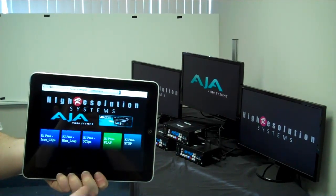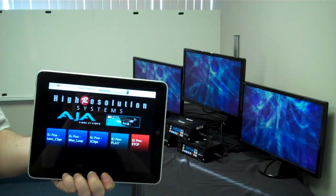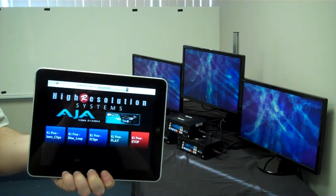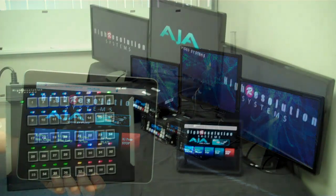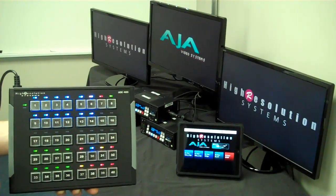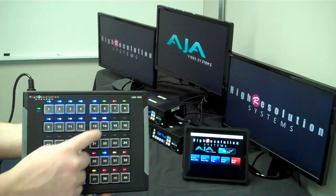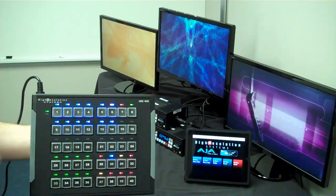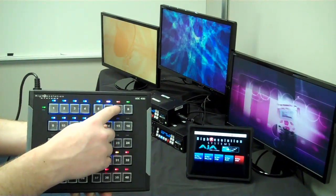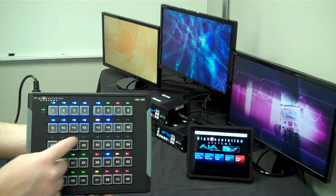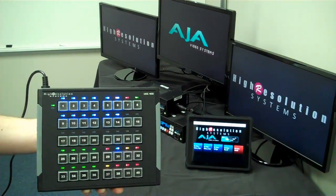The Universal Device Controller gives you many options for control surfaces and total flexibility of how you want to control your devices, like with our own UDC400 control panel you see here, doing the same functions as the iPad, giving you physical buttons to push.